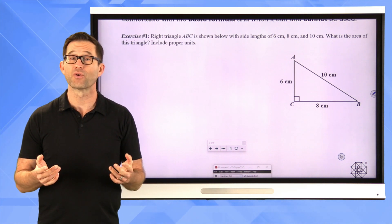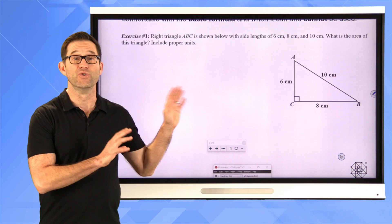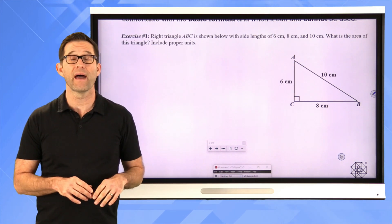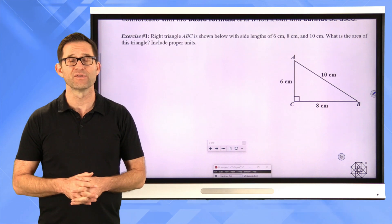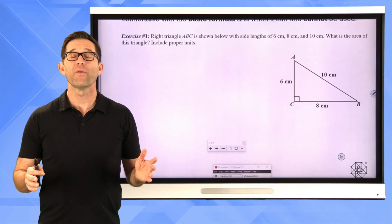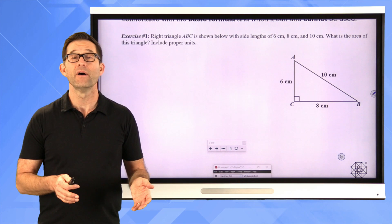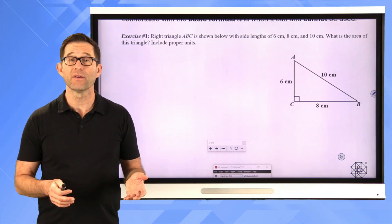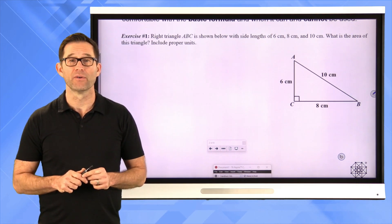You've been finding areas of triangles for a very long time, so I'm not going to do this one example for you. Pause the video right now and find the area of this right triangle. The area of any triangle is one-half base times height, where the base and height have to be perpendicular to each other.